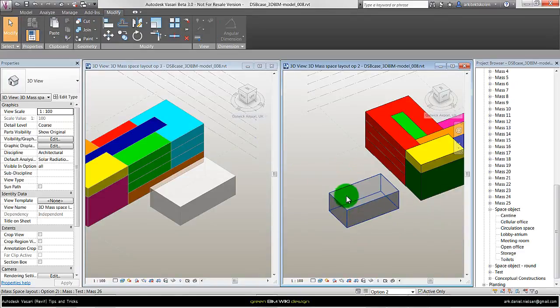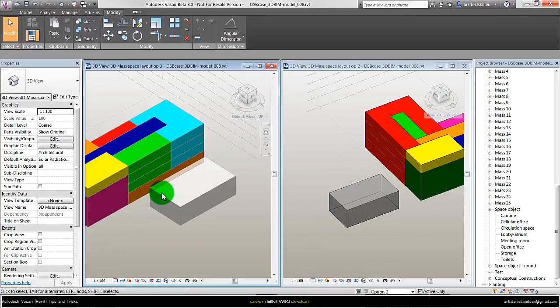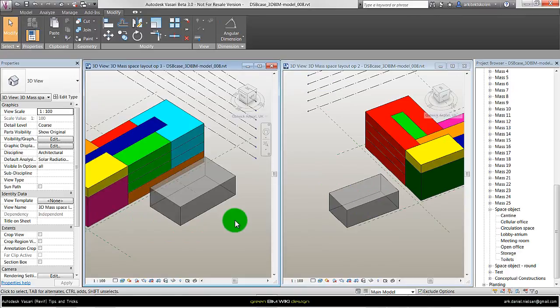So it's easy to use align to levels or other objects with the in-place. That's a limitation with the mass family.